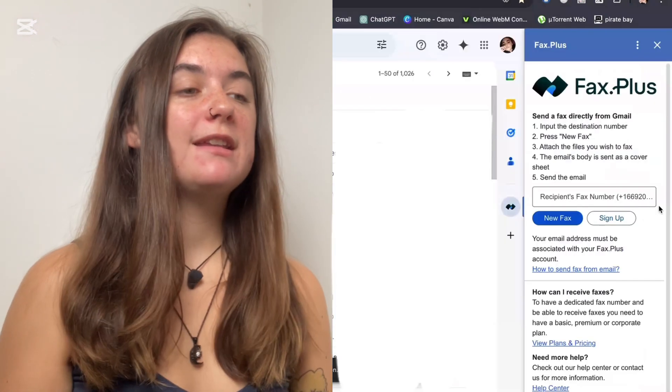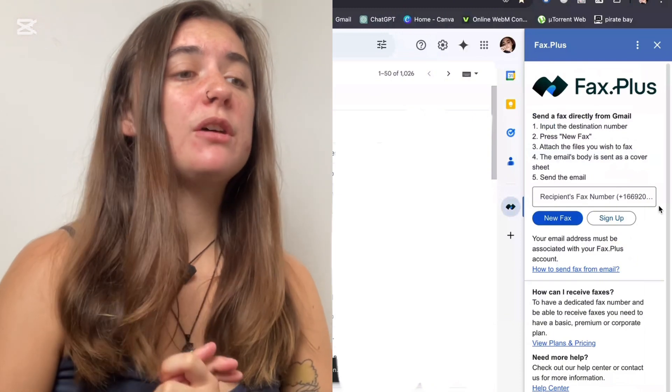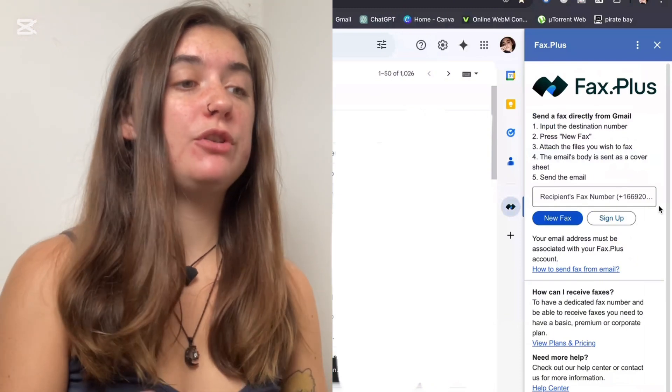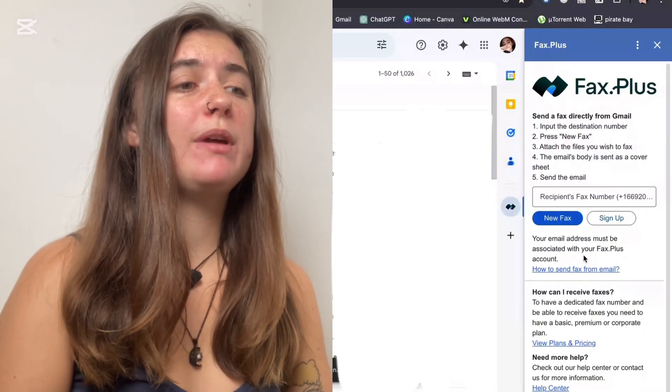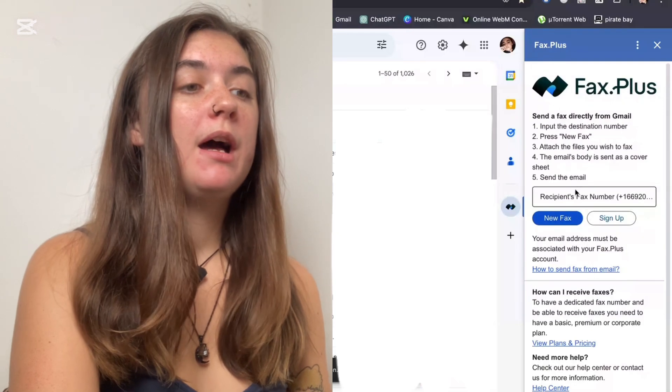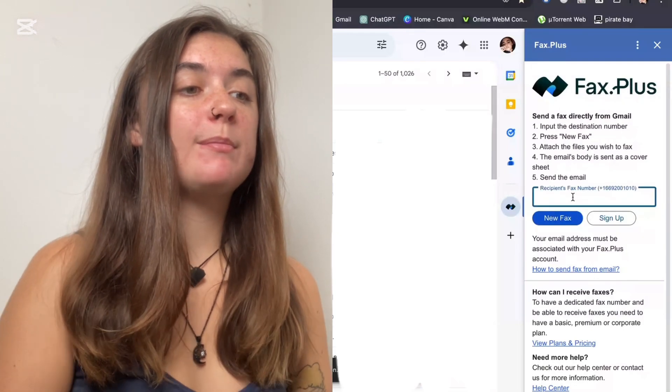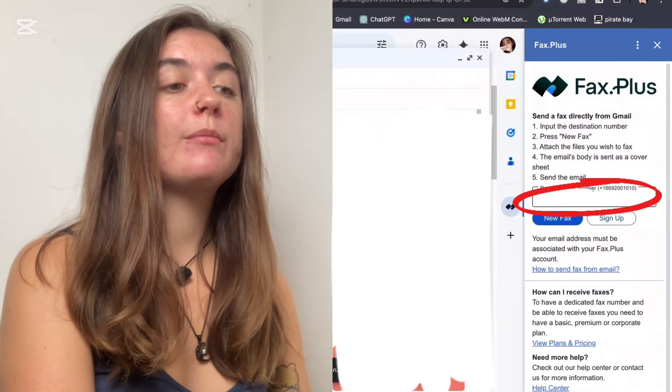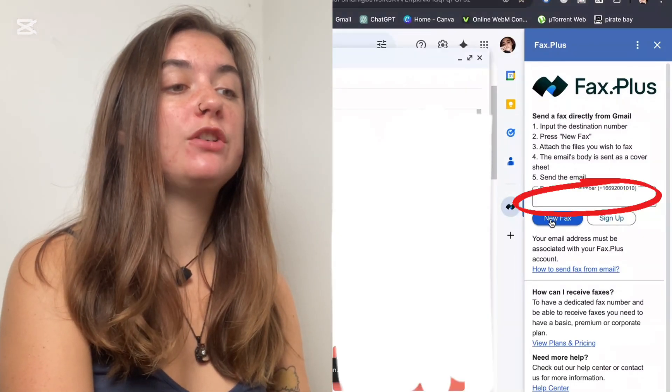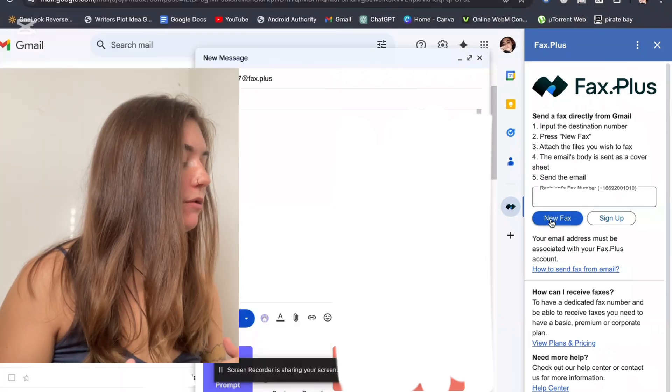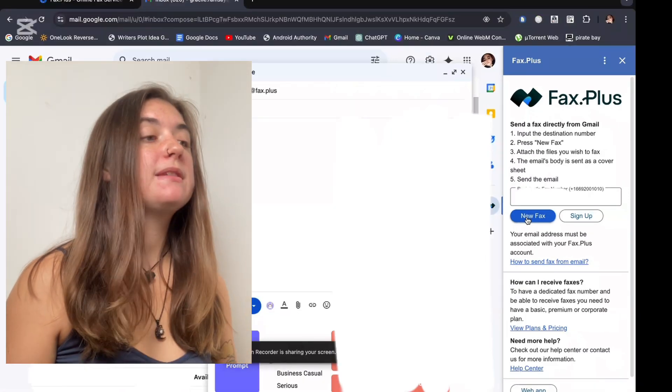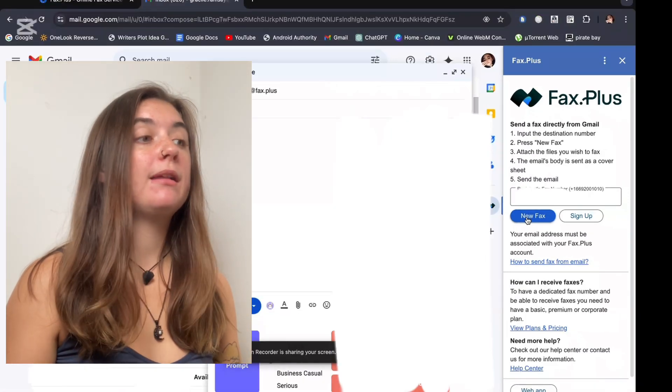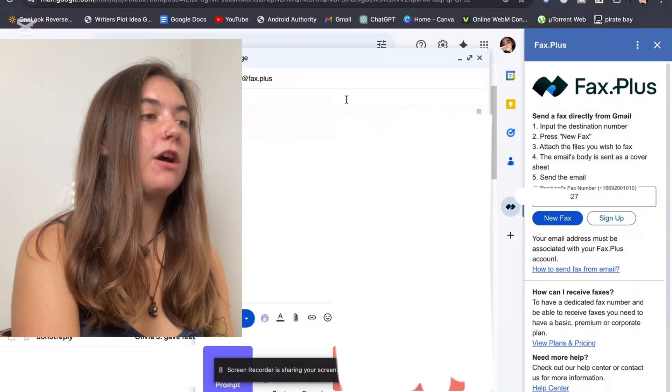When I select this here, it's going to allow me to send directly through Gmail. So first and foremost, we want to input the destination number. This is the recipient's fax number. So you'll enter the phone number here and select New Fax. This is going to automatically format this into an email address that ends in at fax.plus.